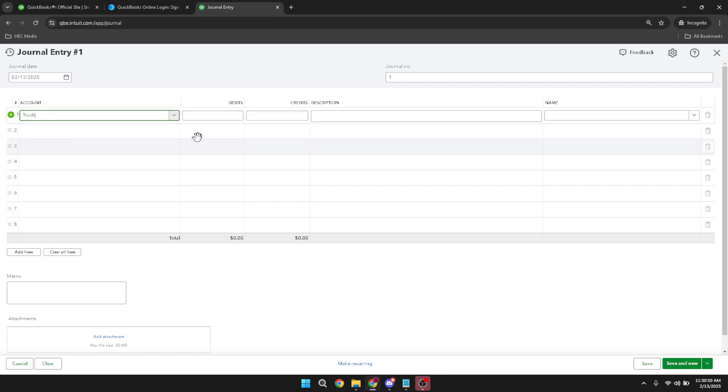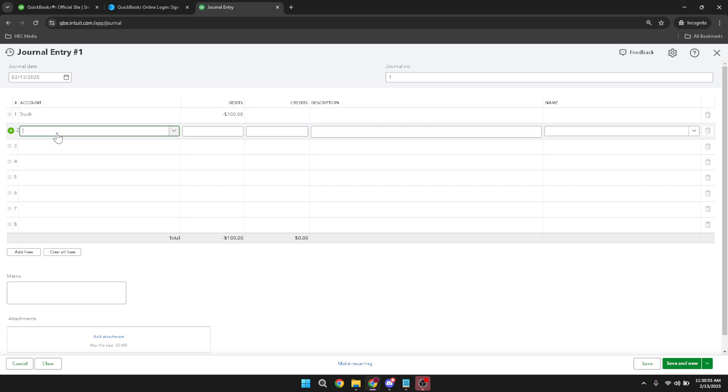In the description field, type in the reason for the journal entry. This step is important because it provides context for your records, clarifying why the entry was made for anyone reviewing it later.